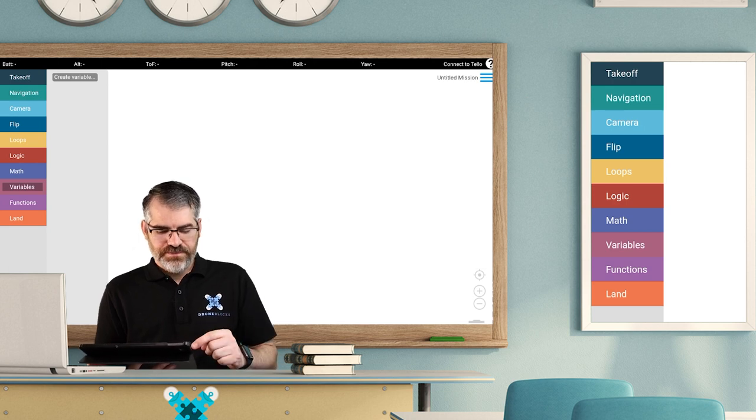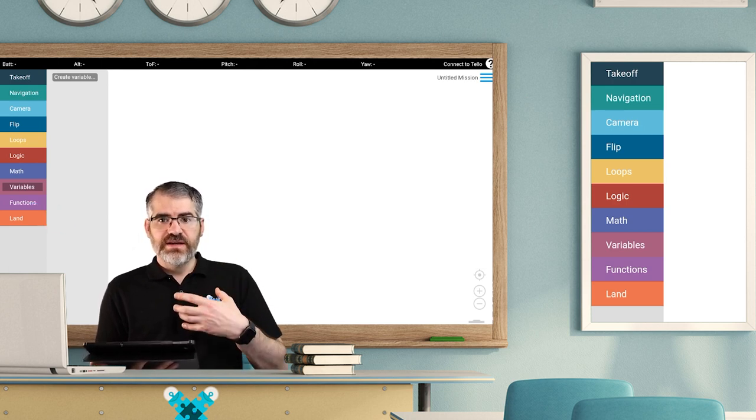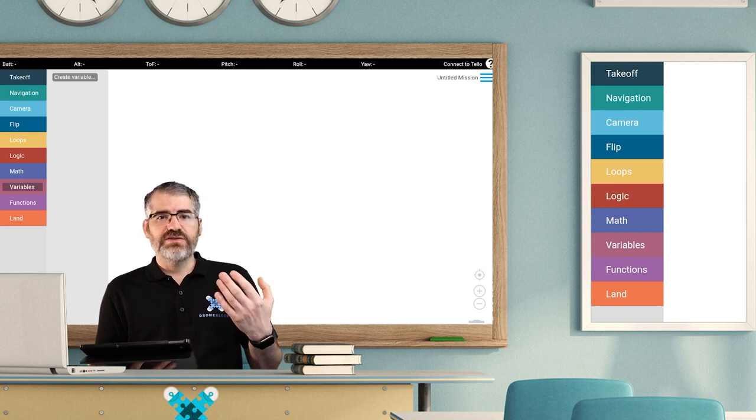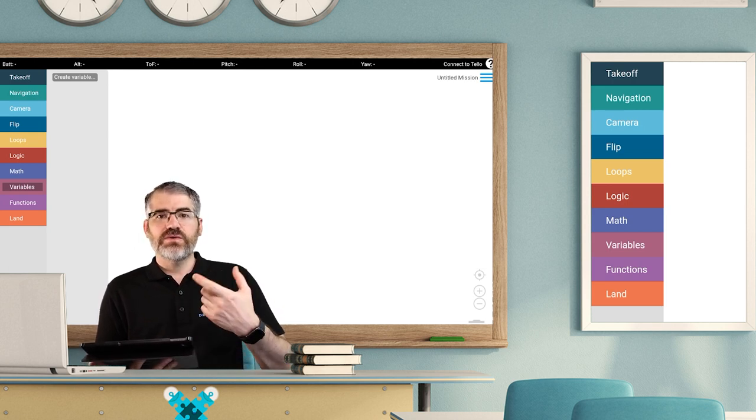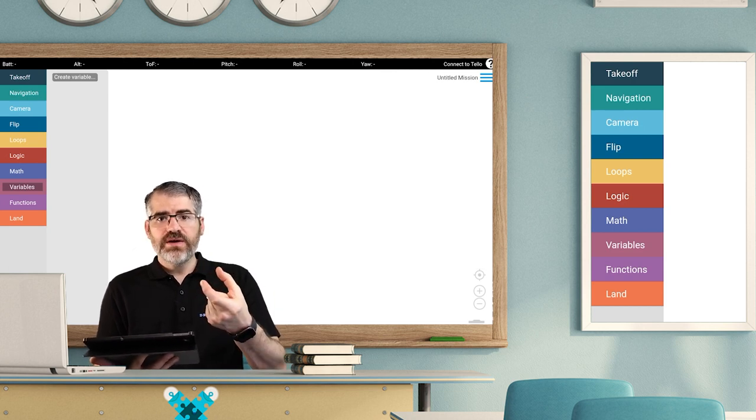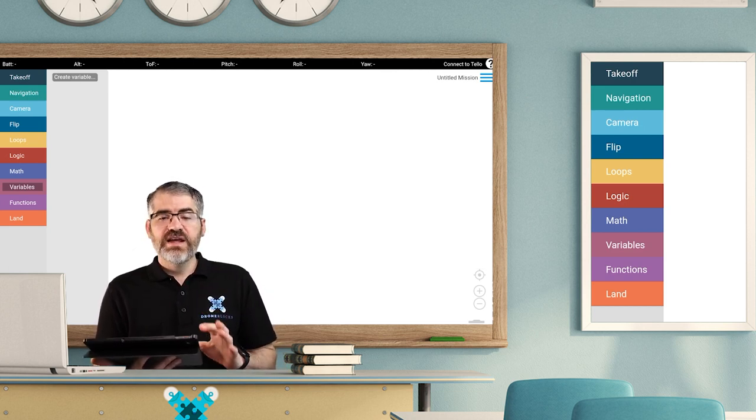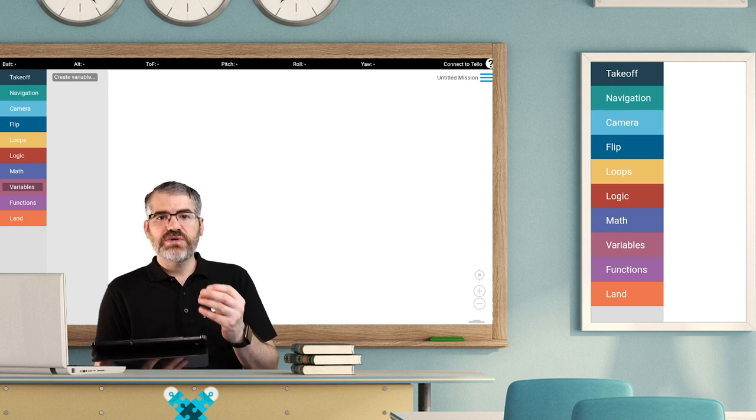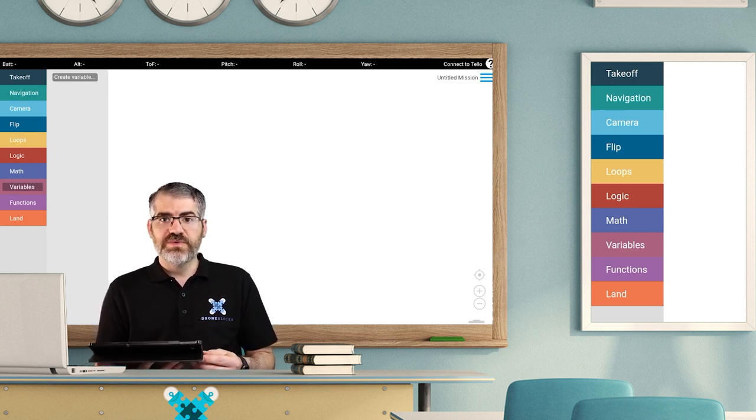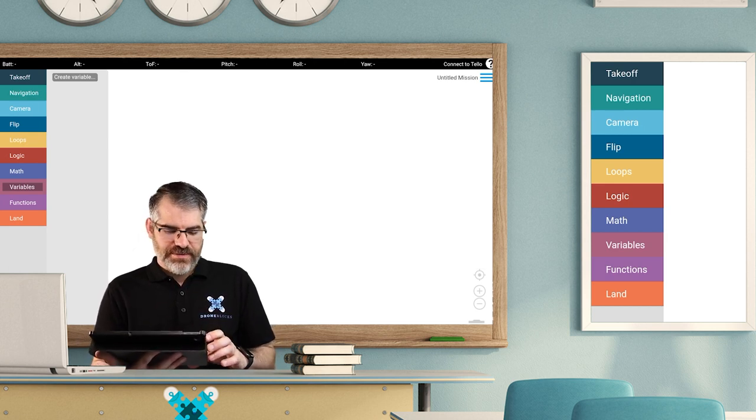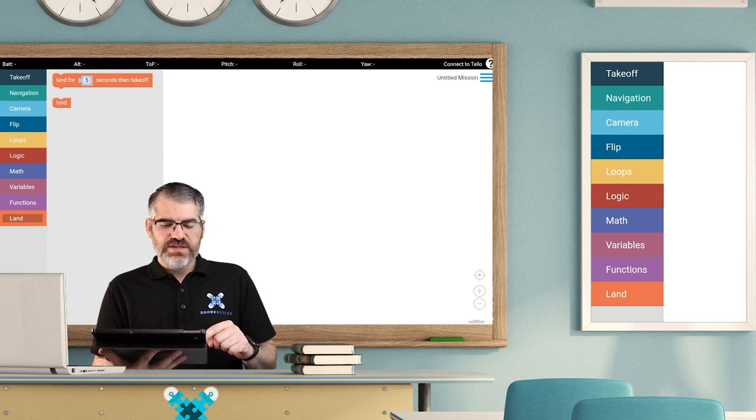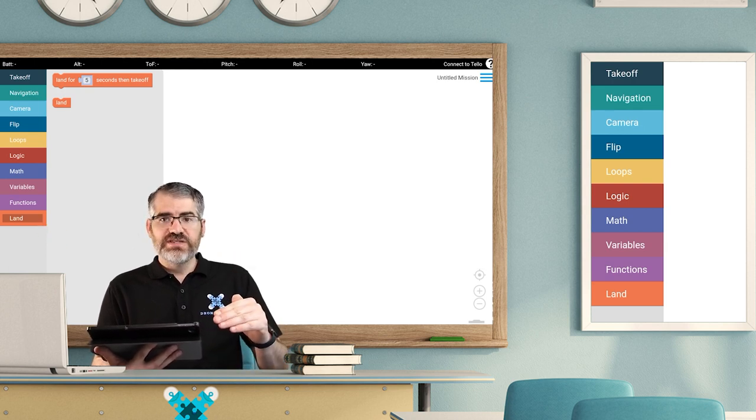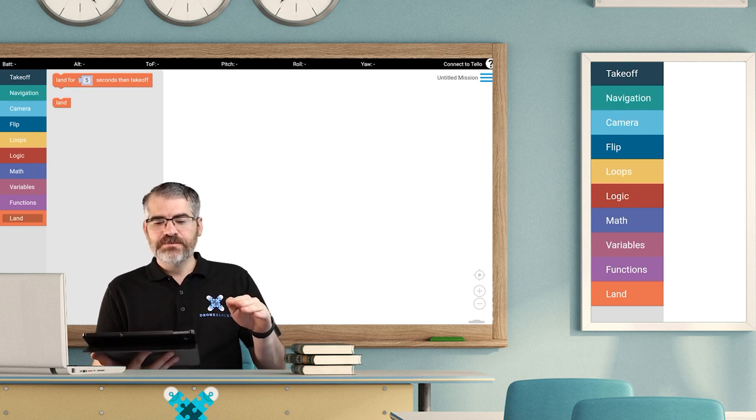Then functions is you can do something in a function. We could make the drone fly in a square. We can build a function called fly in a square, and every time we called that block it would fly in a square. It's such a teachable block because you start teaching really cool computer science concepts. Then we have the land section which of course lets the drone land for a few seconds and take off again.